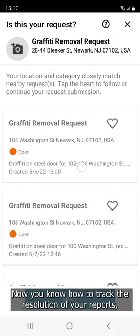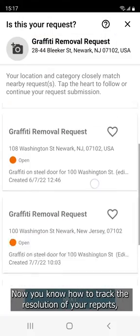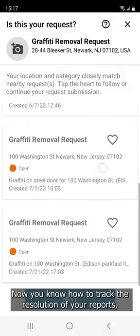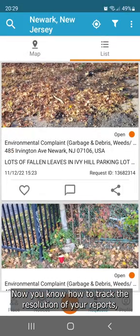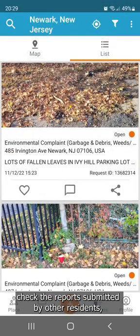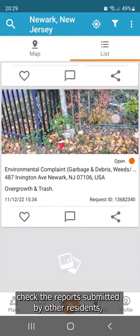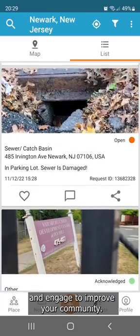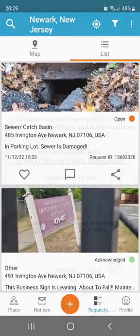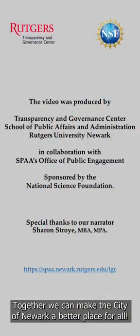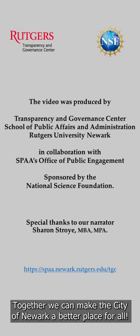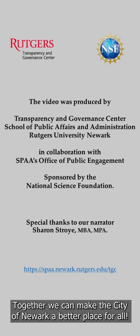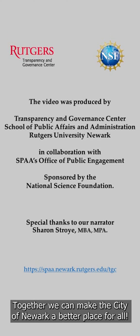Now you know how to track the resolution of your reports, check the reports submitted by other residents, and engage to improve your community. Together, we can make the City of Newark a better place for all.